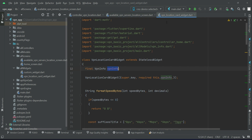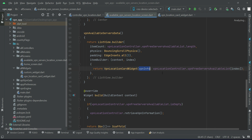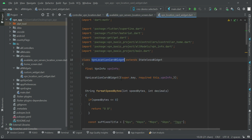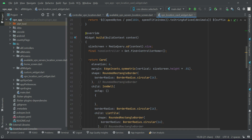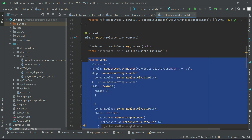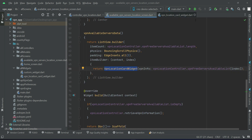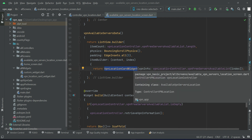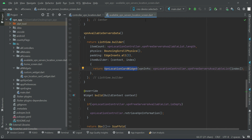VPN info is basically the VPN information which is received here. One by one, each VPN server's information is passed from this list and displayed using this widget — the card UI code. That's it — this is all about how we can display the available VPN servers on the available VPN server location screen.